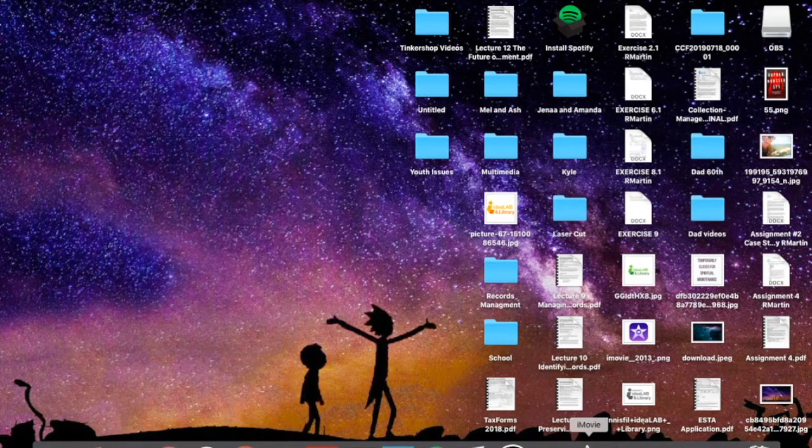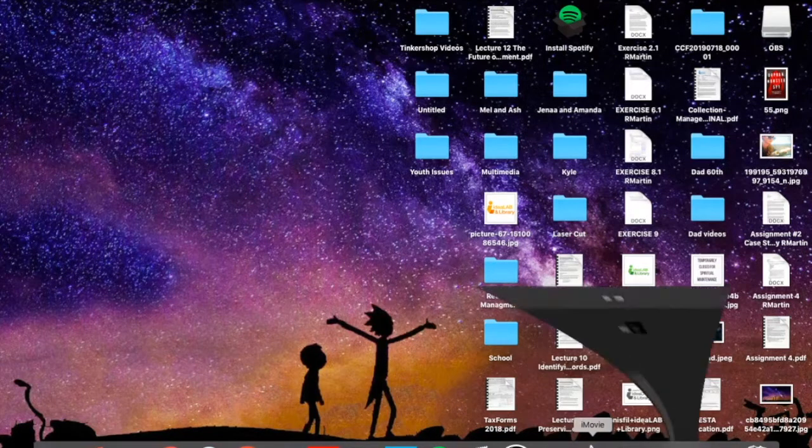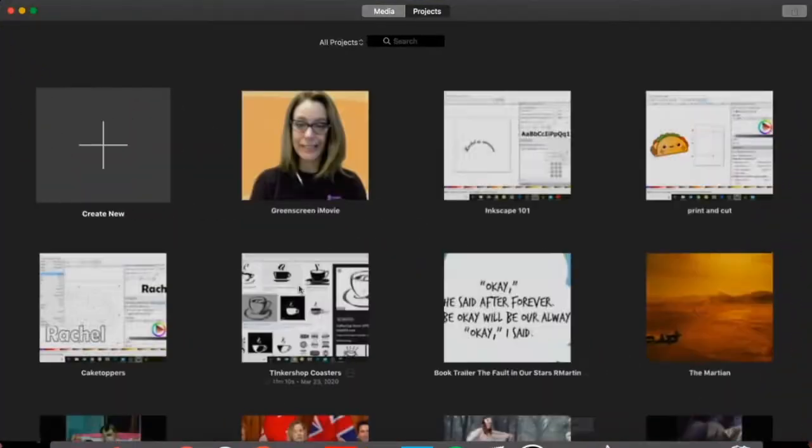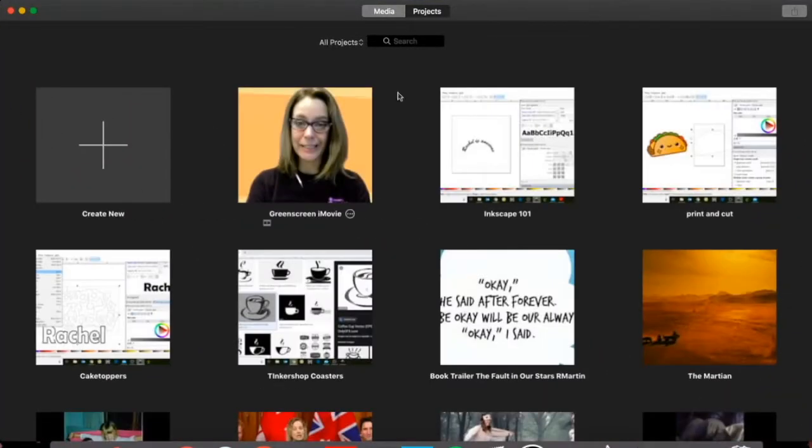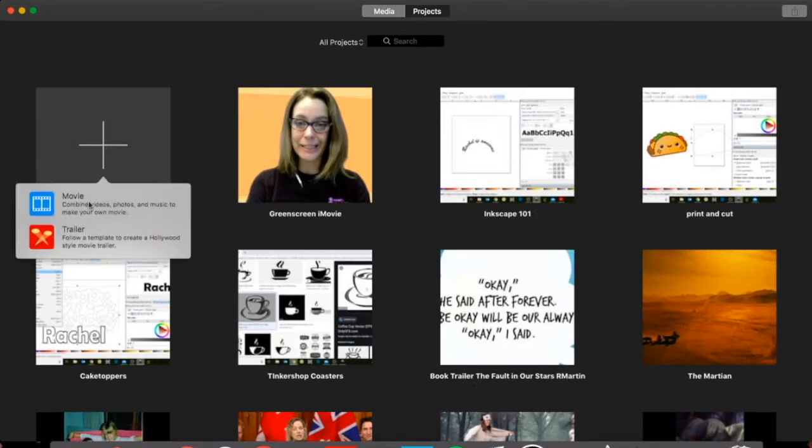First you want to click on the iMovie icon. Your screen will be brought up here and you want to actually create a new project so click the plus button and it'll ask you do you want to make a trailer or movie. We're going to choose movie.